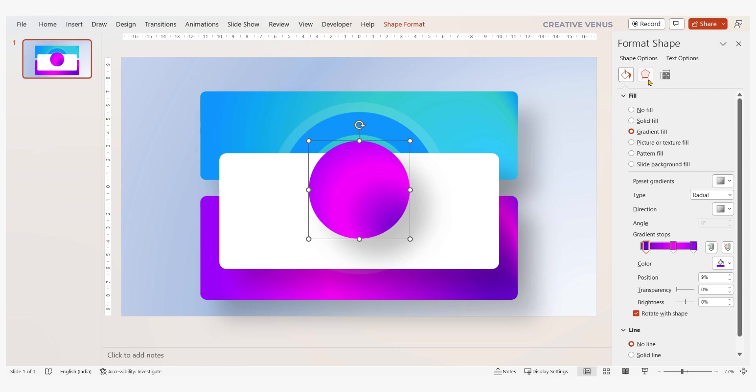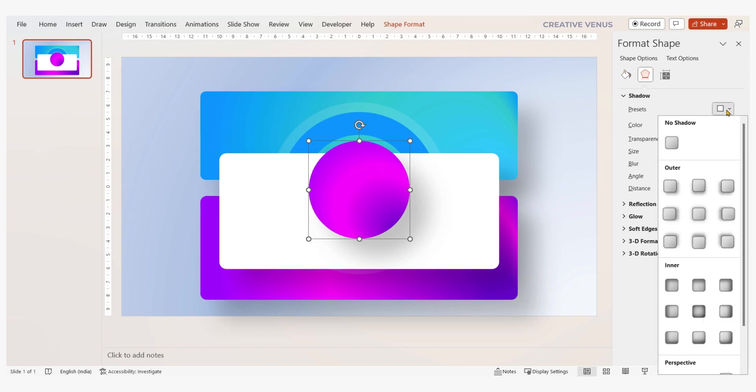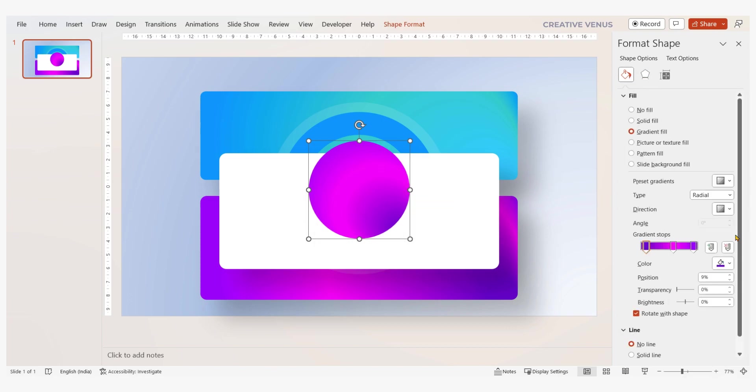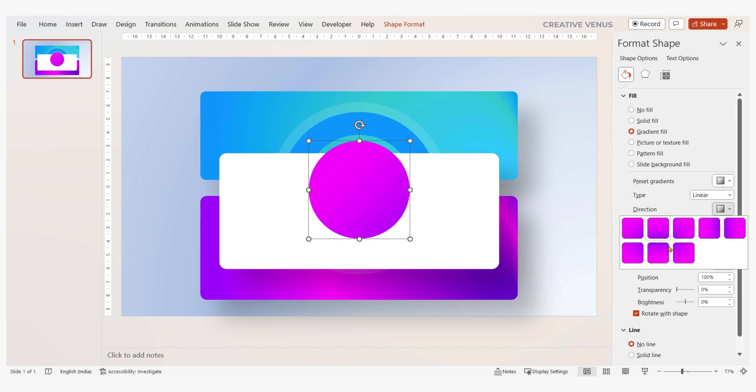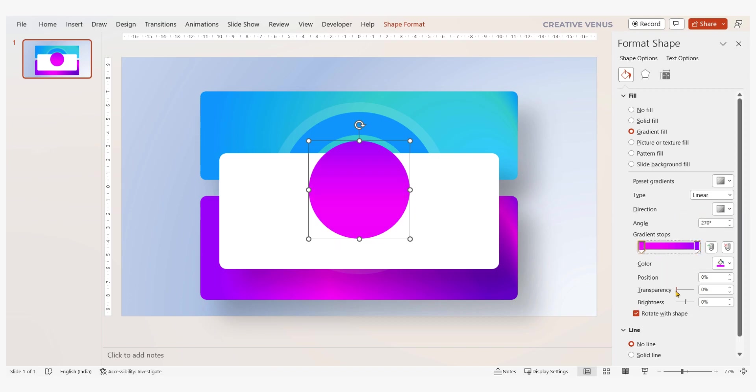Select colors that harmonize with the background rectangles, painting a vivid picture of visual cohesion. This is your moment to break free from conventions and design something truly extraordinary. Stay focused and have patience while designing PowerPoint slides.